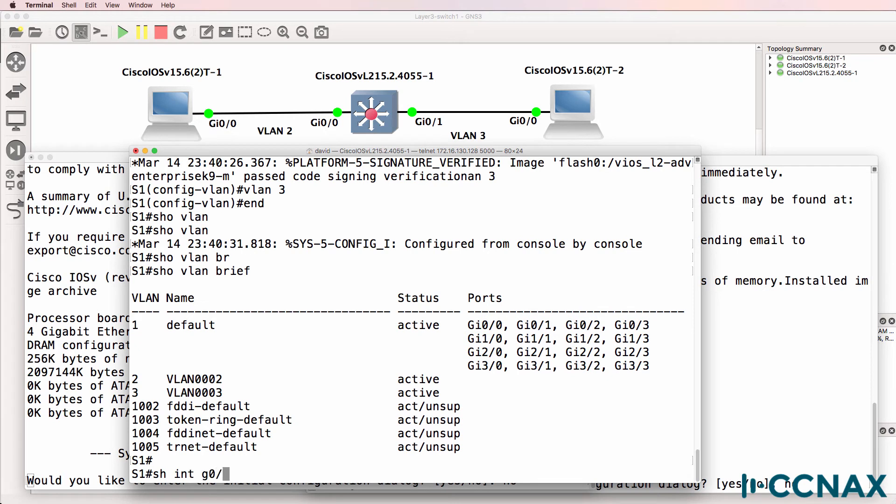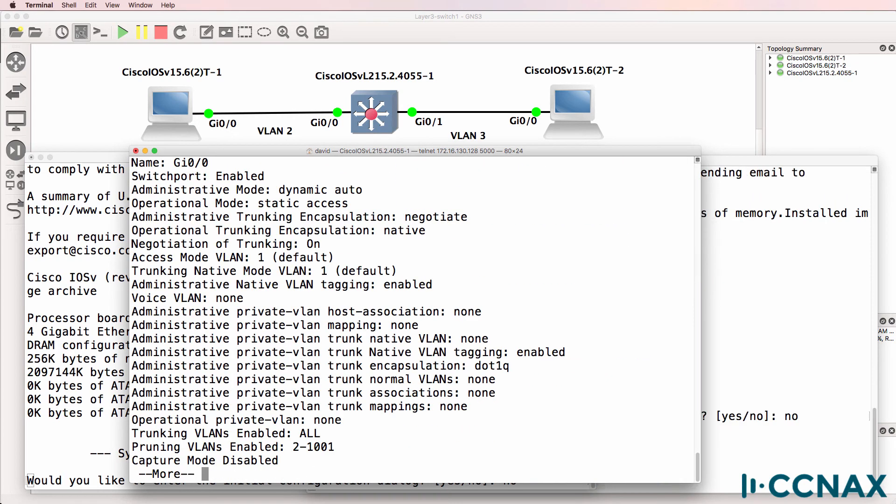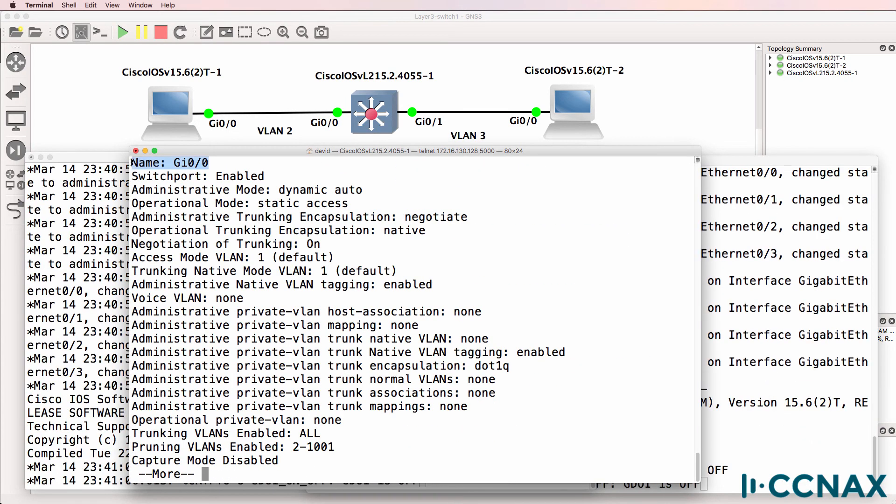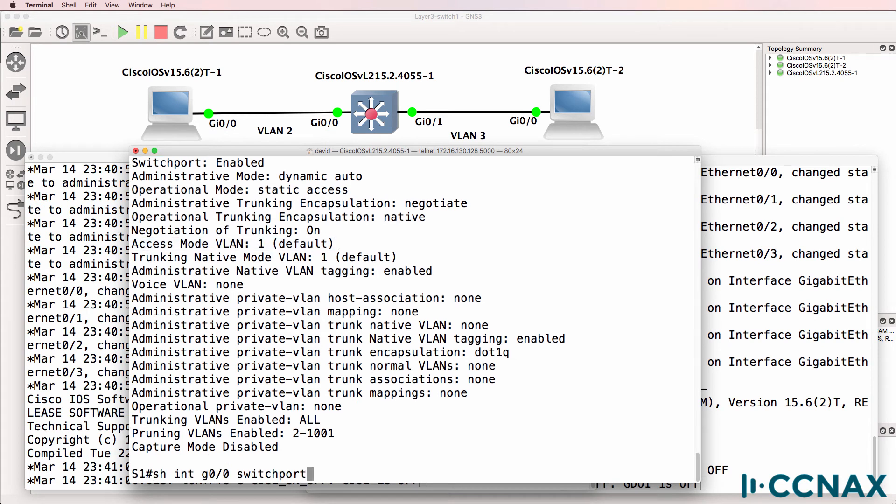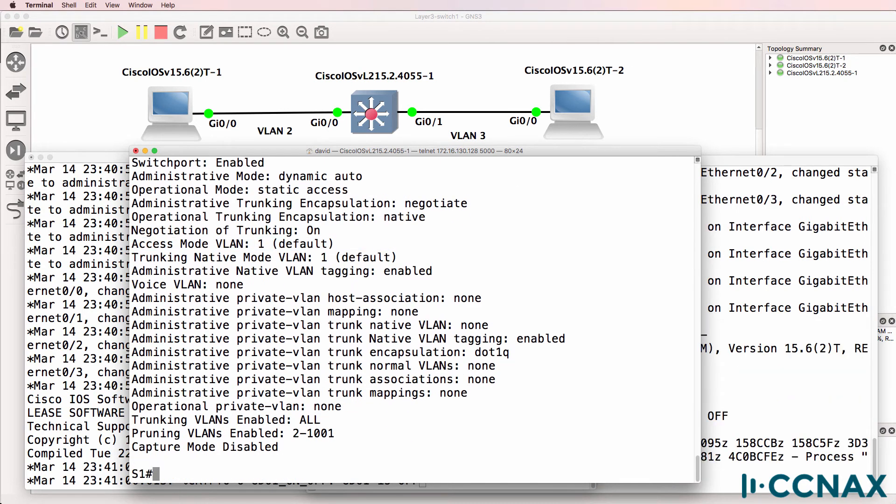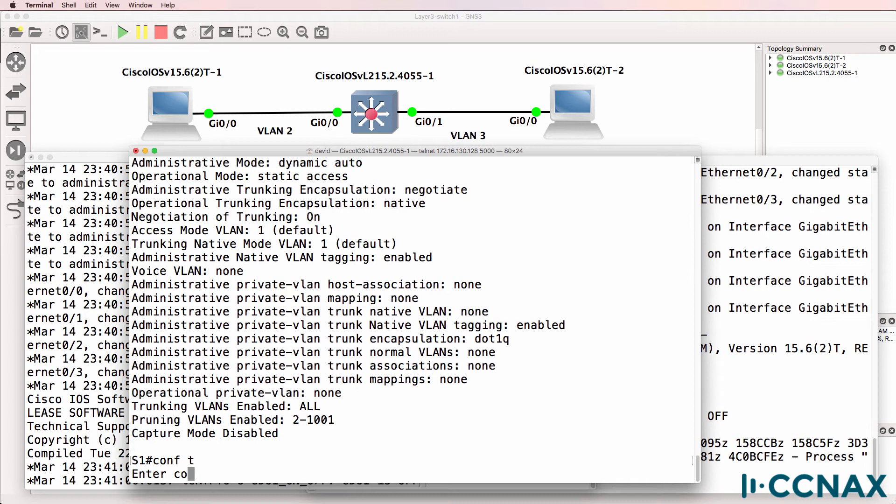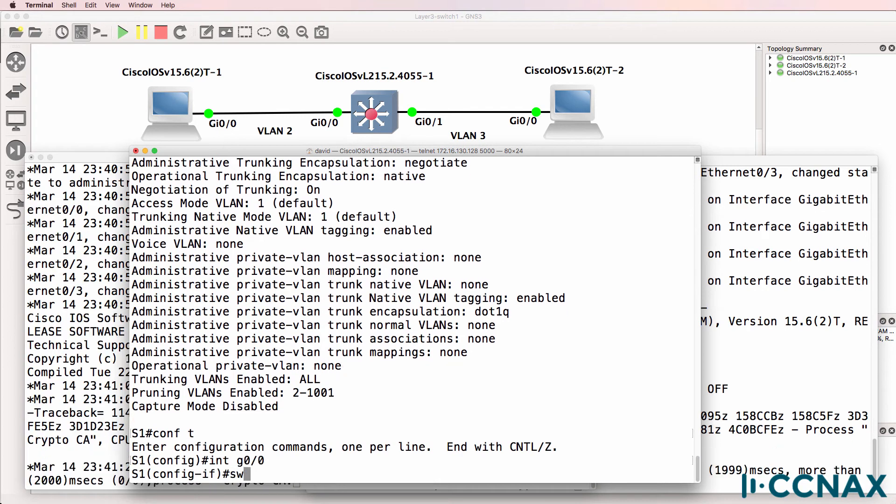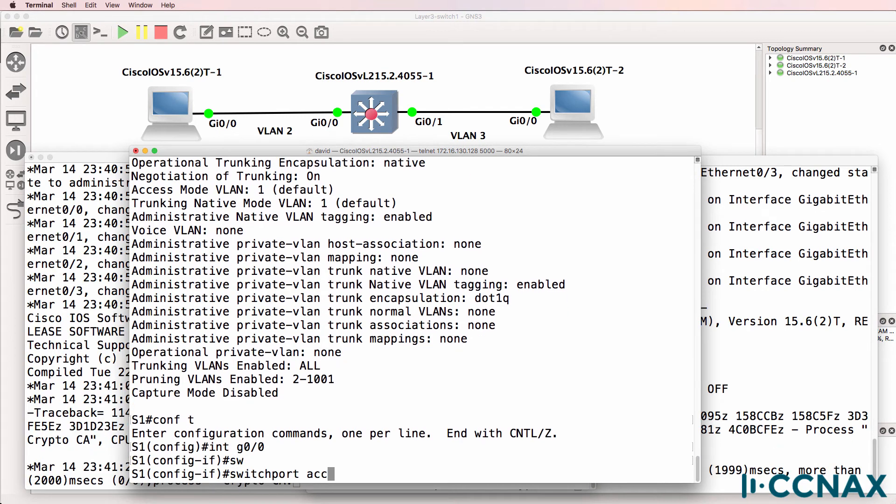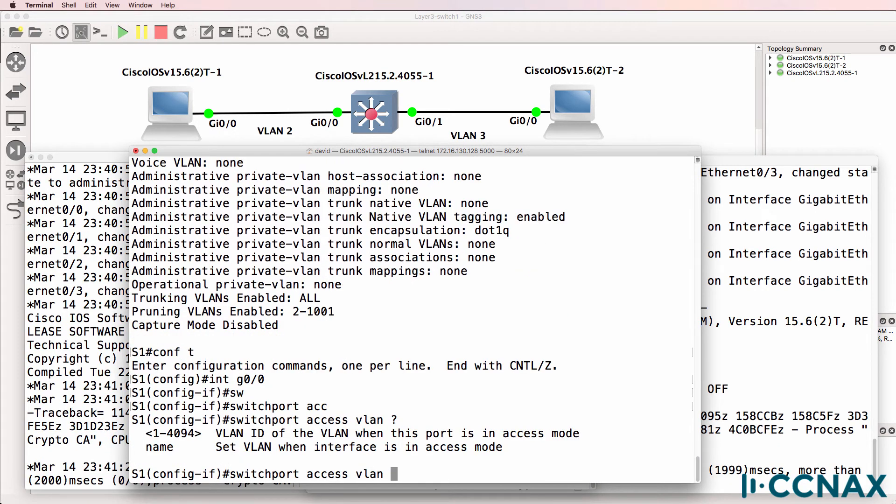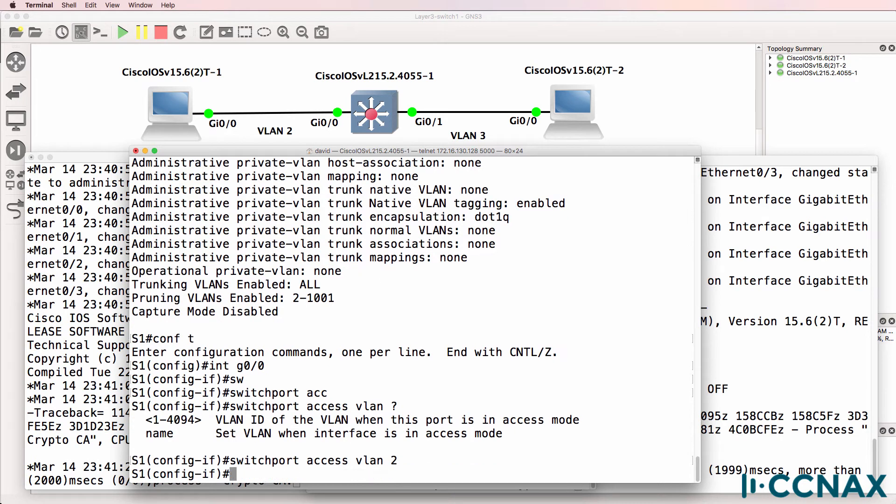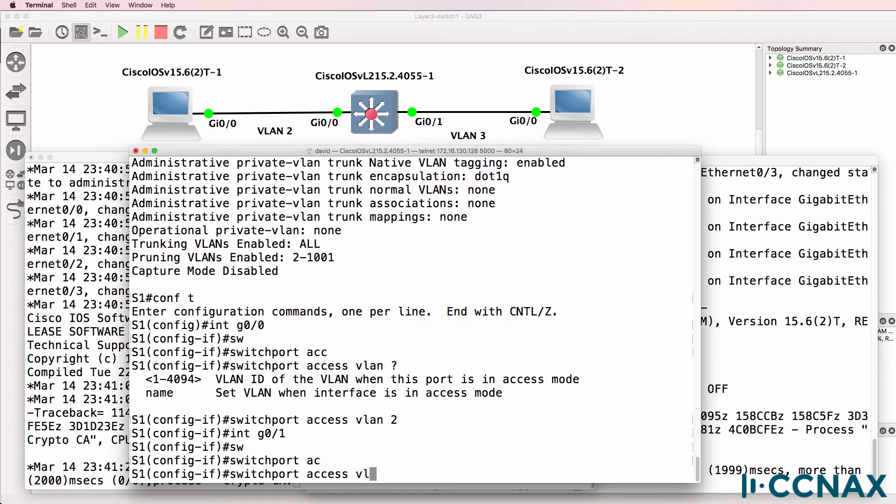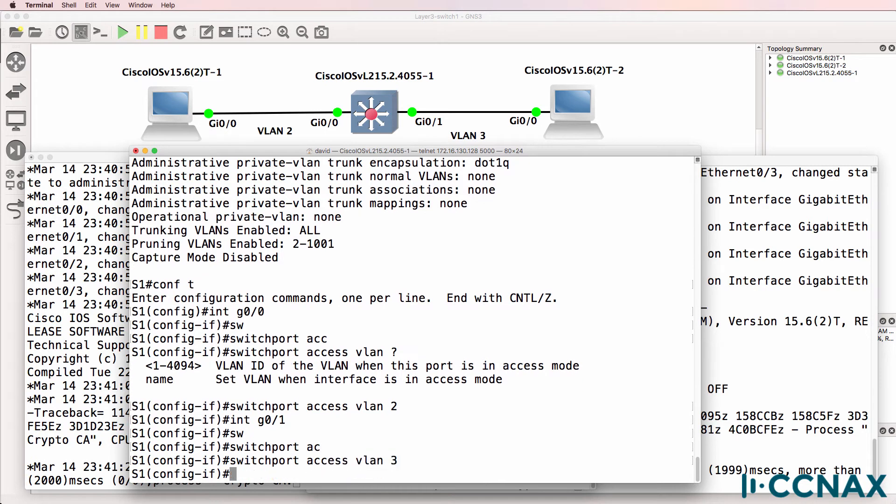Now notice, show interface gigabit zero zero switch port. This port is in VLAN one. That's the default. The same is true for the second port. What we'll do, however, is configure gigabit zero zero to be in VLAN two and gigabit zero one will be put into VLAN three.